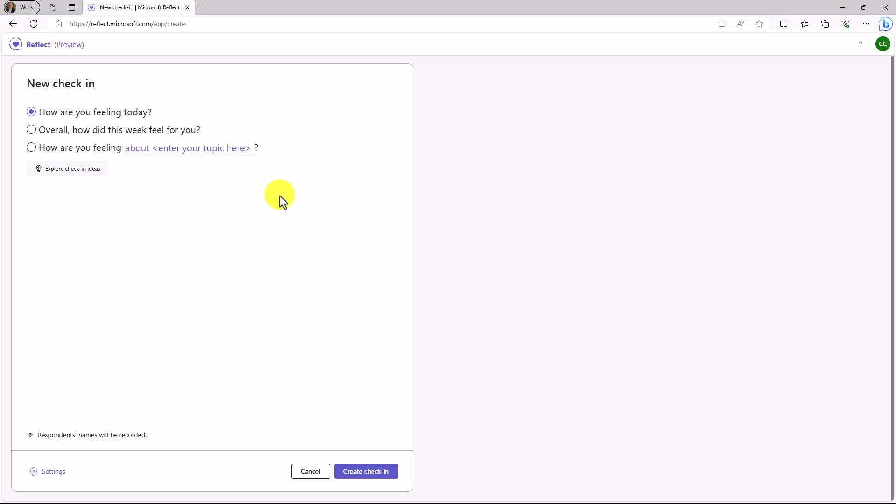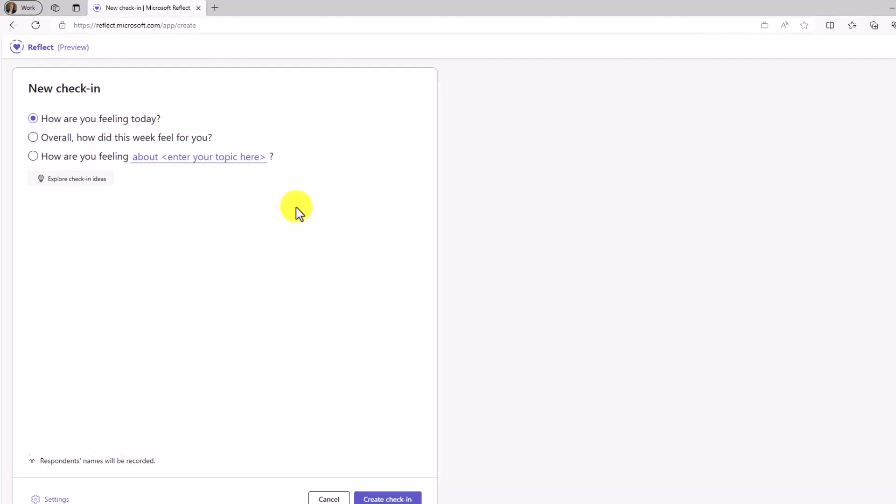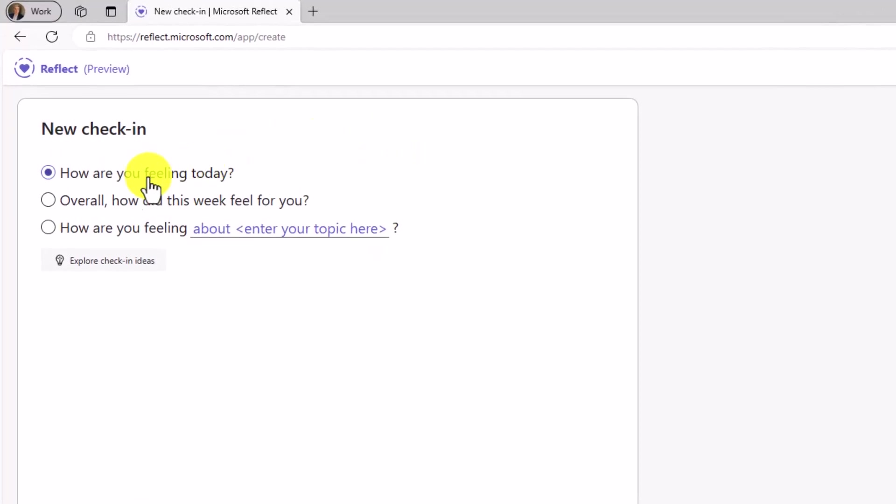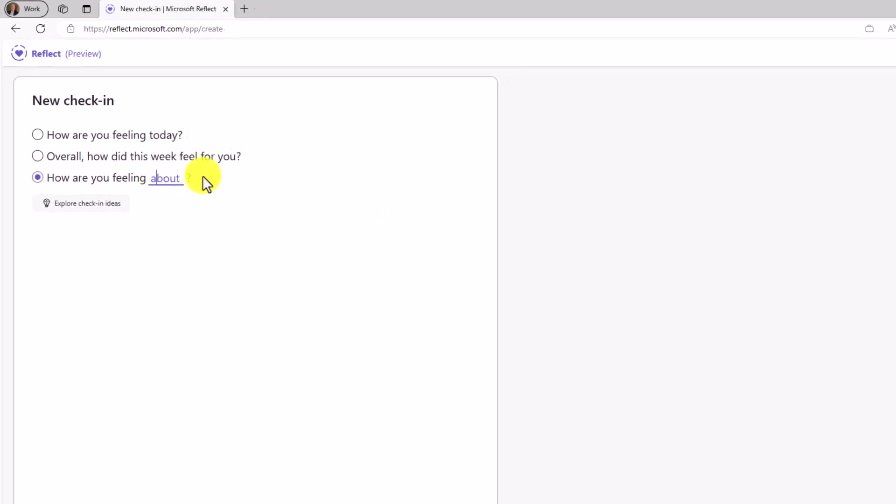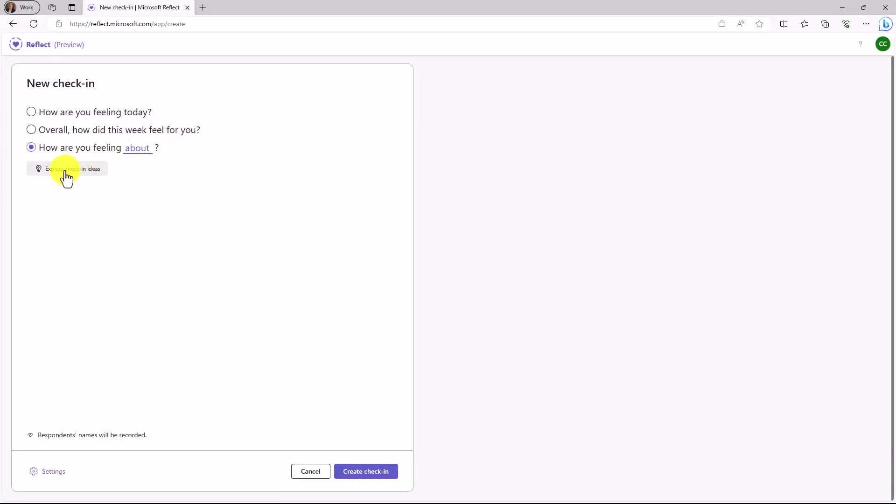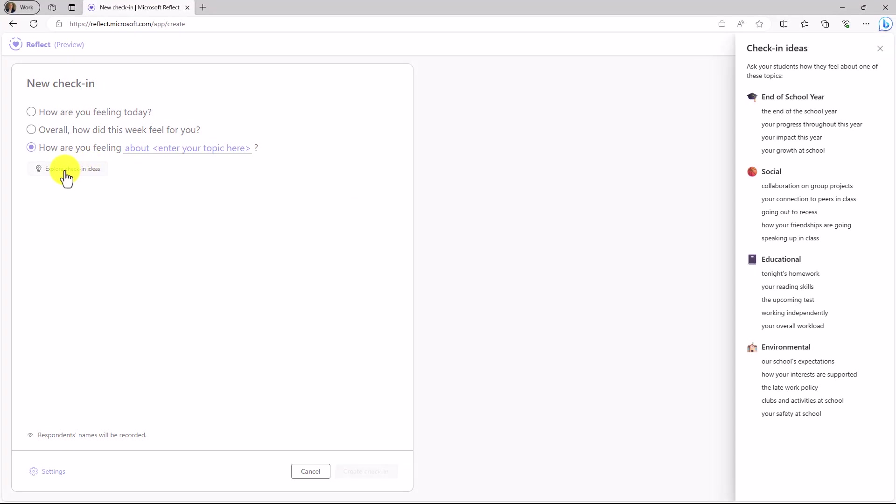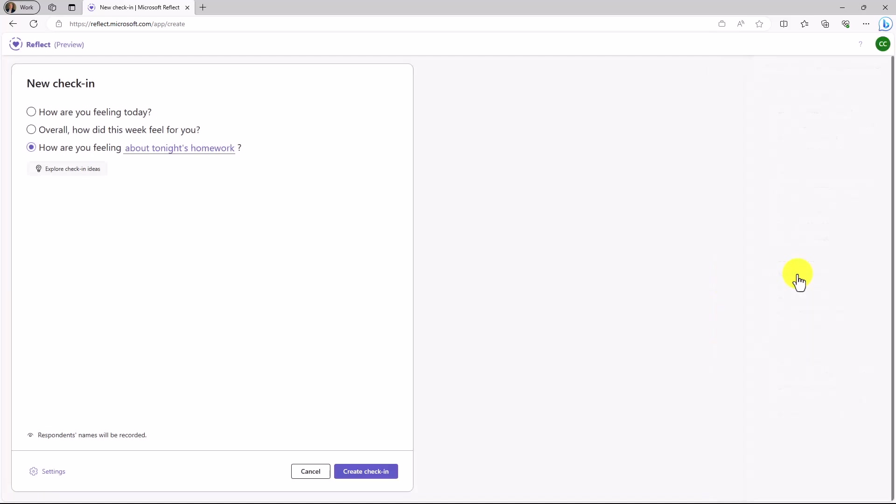Here I am in the check-in form and this is very similar to the reflect check-in form in Teams. You can set how are you feeling today as a default. You might say how this week feel, or you can customize how are you feeling about and then enter your topic. I could customize this and type whatever I want. You can also explore check-in ideas. Over on the right, there's lots of different options to choose about how you're feeling. I'm going to choose how you're feeling about tonight's homework. I click that and it inserts it right here.